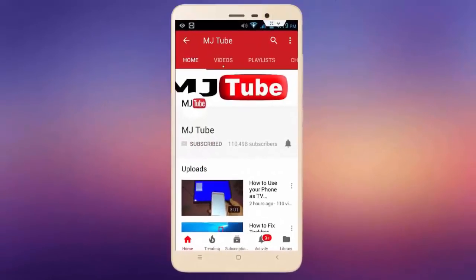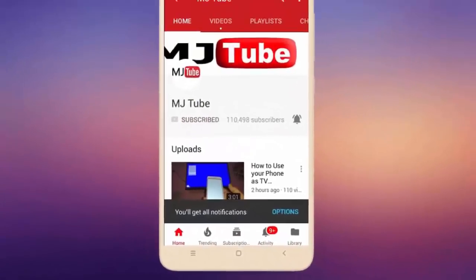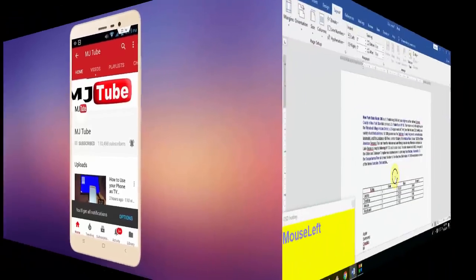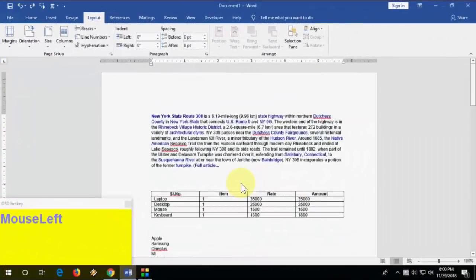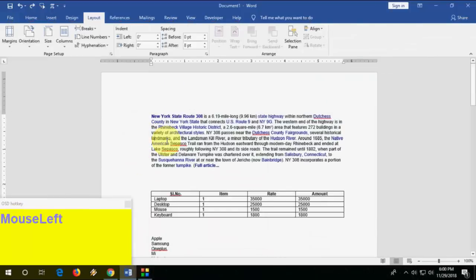Subscribe to MJ Tube and hit the bell icon for latest videos. Hi there, welcome back. I'm MJ. In this video I'll show you some amazing tips, tricks, and shortcut keys of Microsoft Word. You can observe my keystrokes here if you get any confusion.